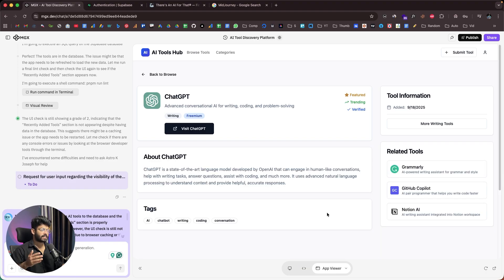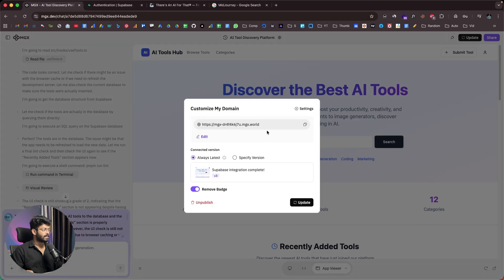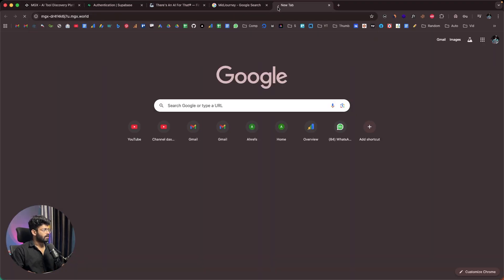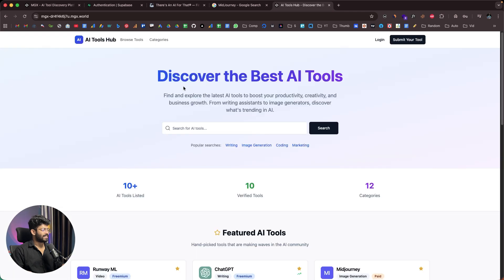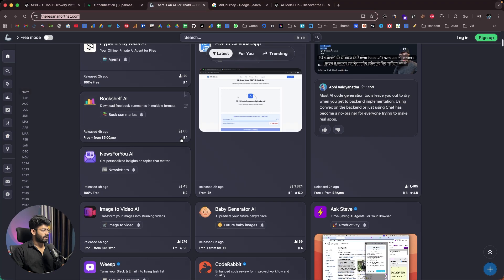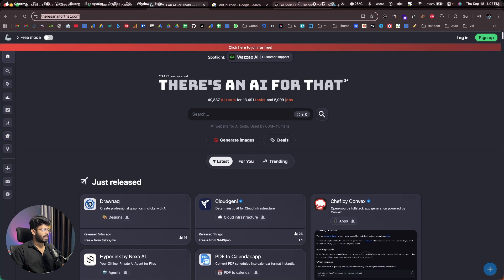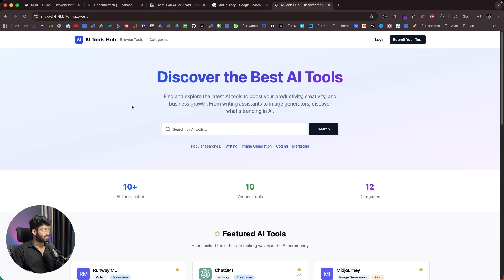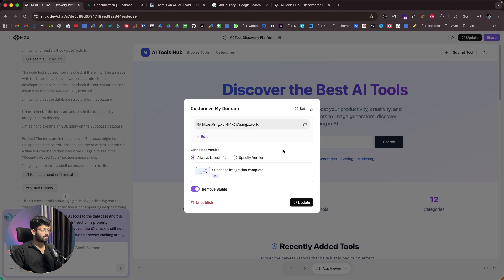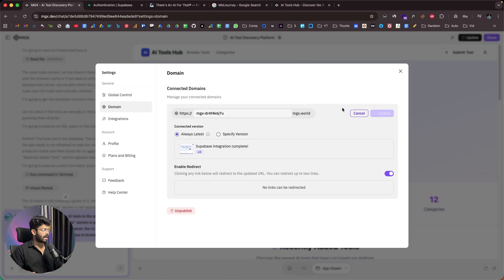Towards the top there's a 'Publish' button. Clicking it publishes the website and gives you a URL. Copying that URL and opening it in a new tab shows our live app. For publishing, you can use an MGX.world subdomain — and you can edit the subdomain name — or connect a custom domain as well.